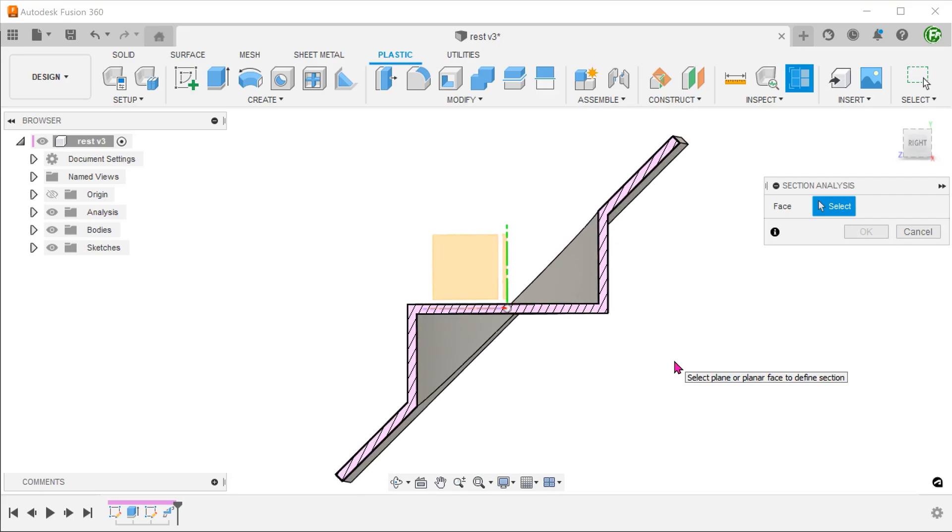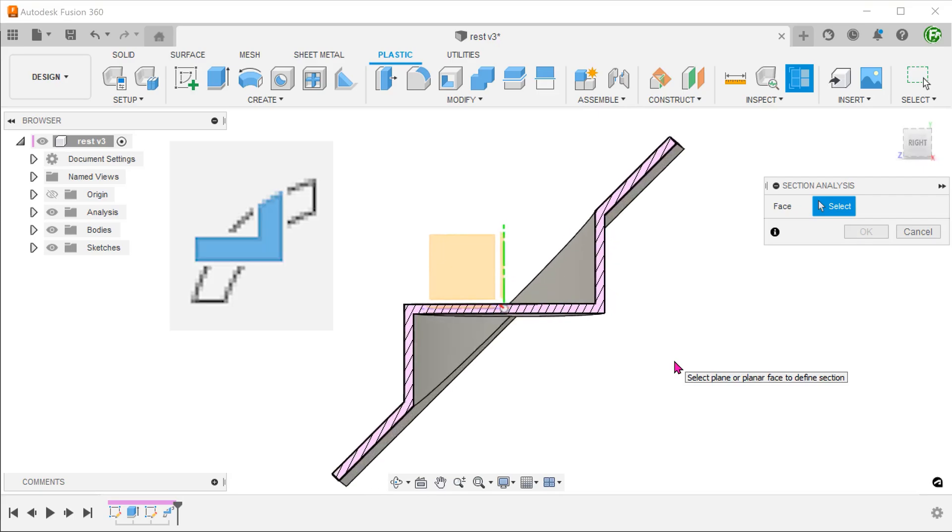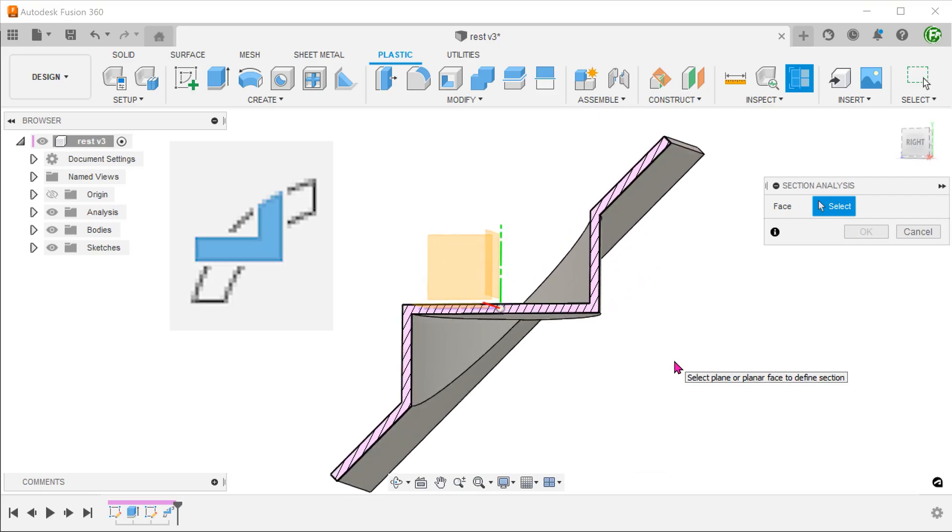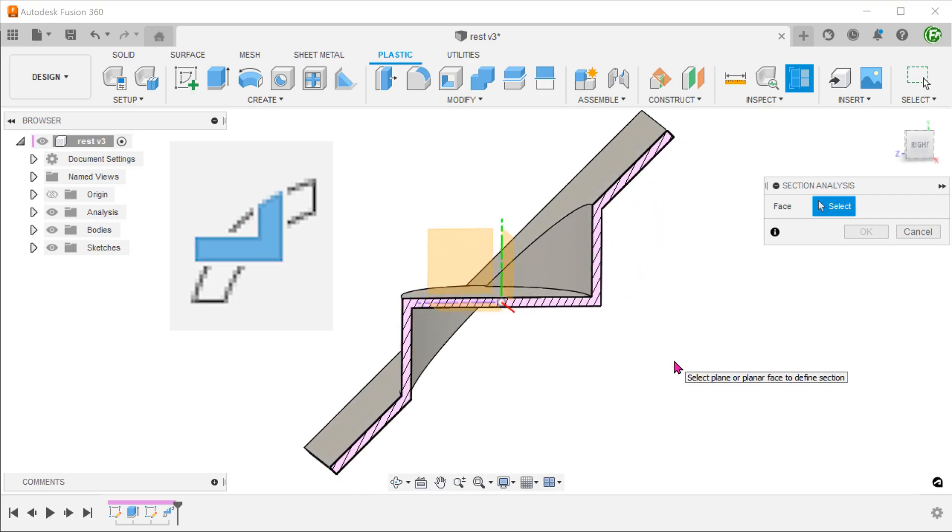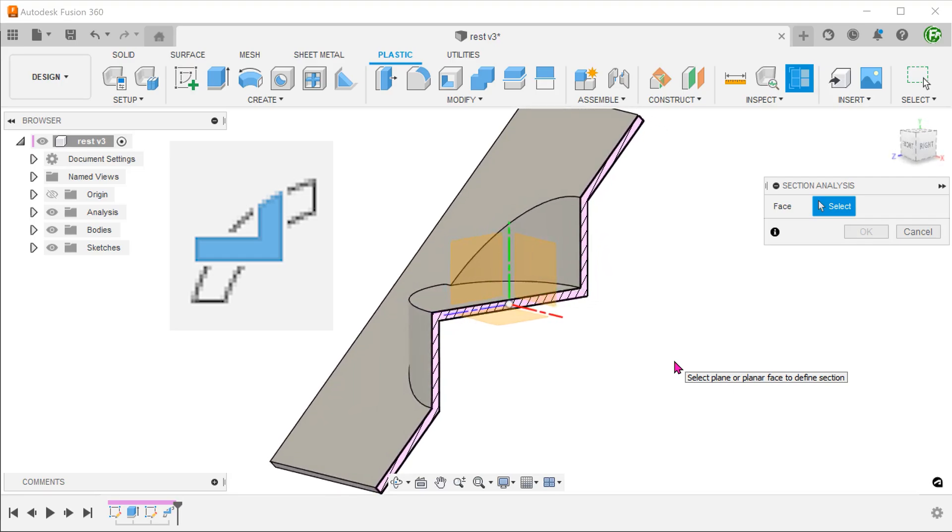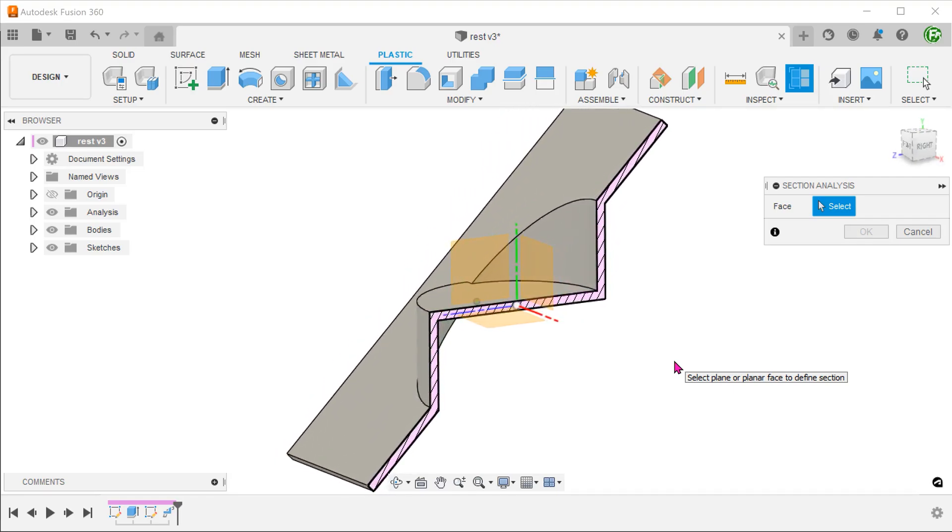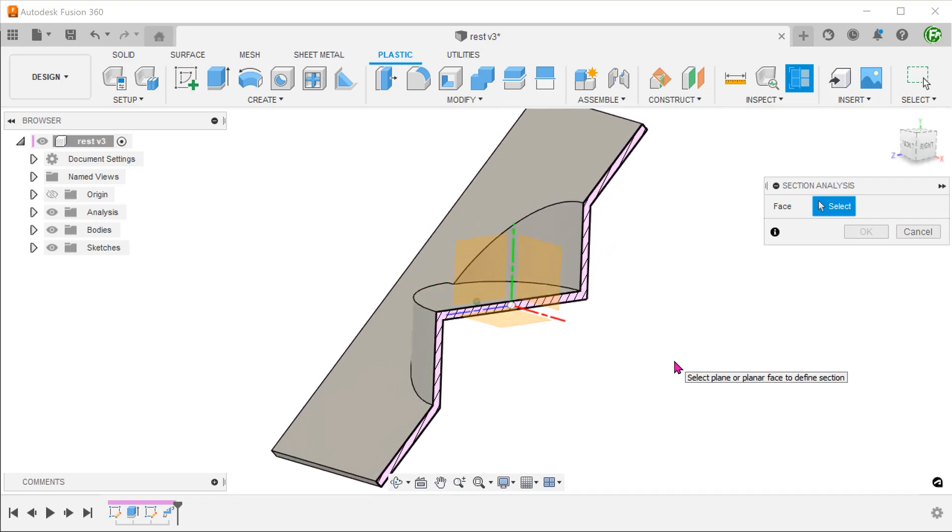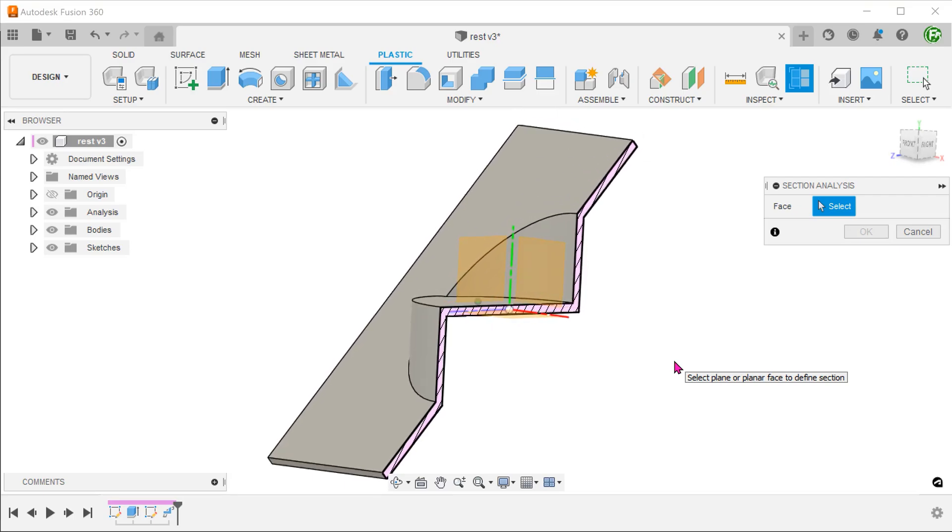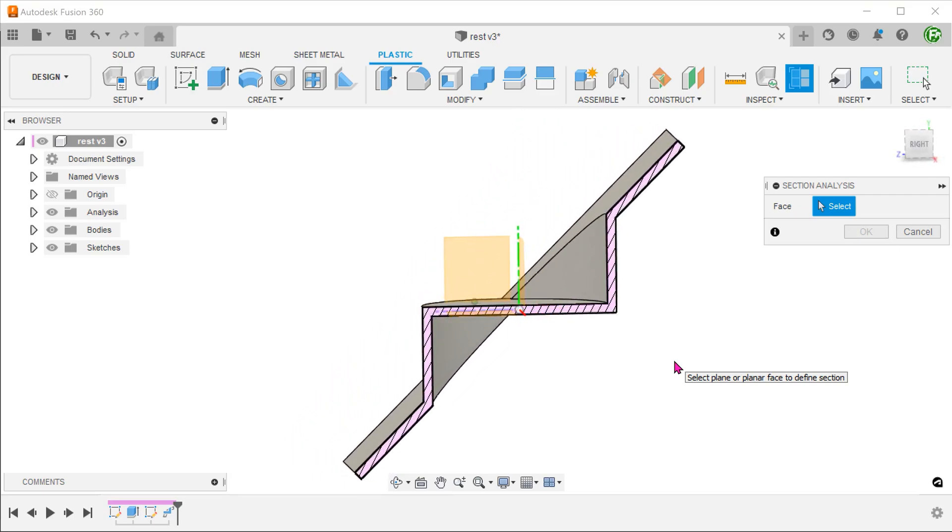We will be making use of the new rest command in the product design extension to create this. I understand that not everyone has this extension, so I would also be showing 3 alternative methods just using the base program.